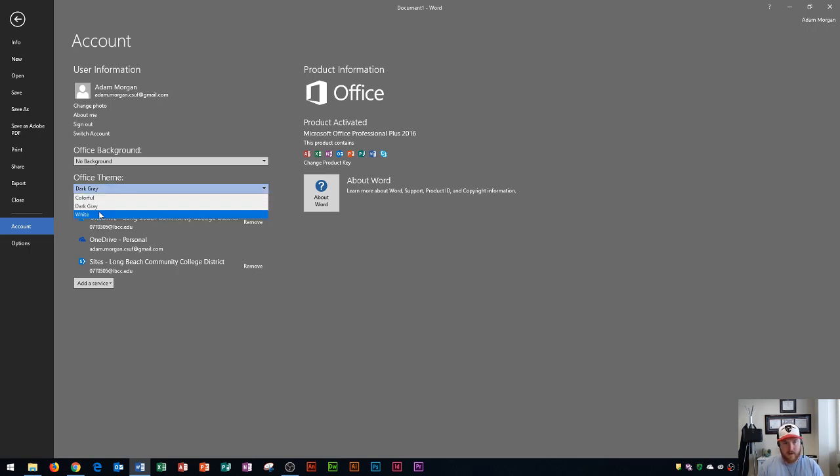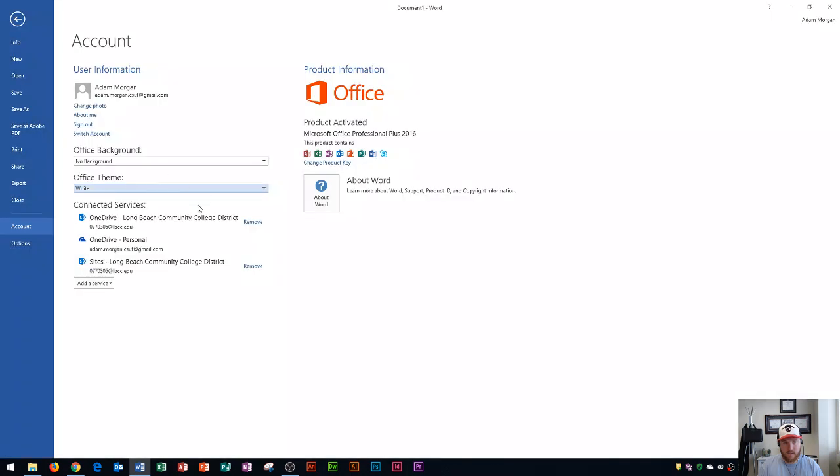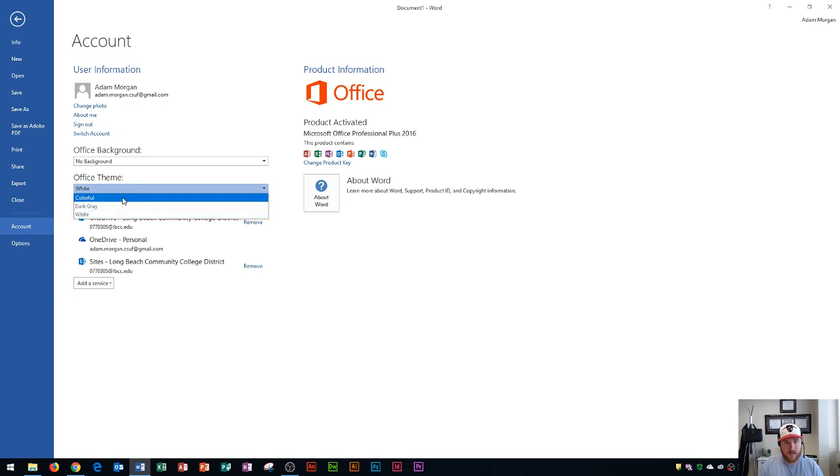You also have the white theme. This one is a lot brighter. Now if you're in a very bright room or you prefer bright colors this would be the theme to go for you. I'm going to leave mine as colorful.